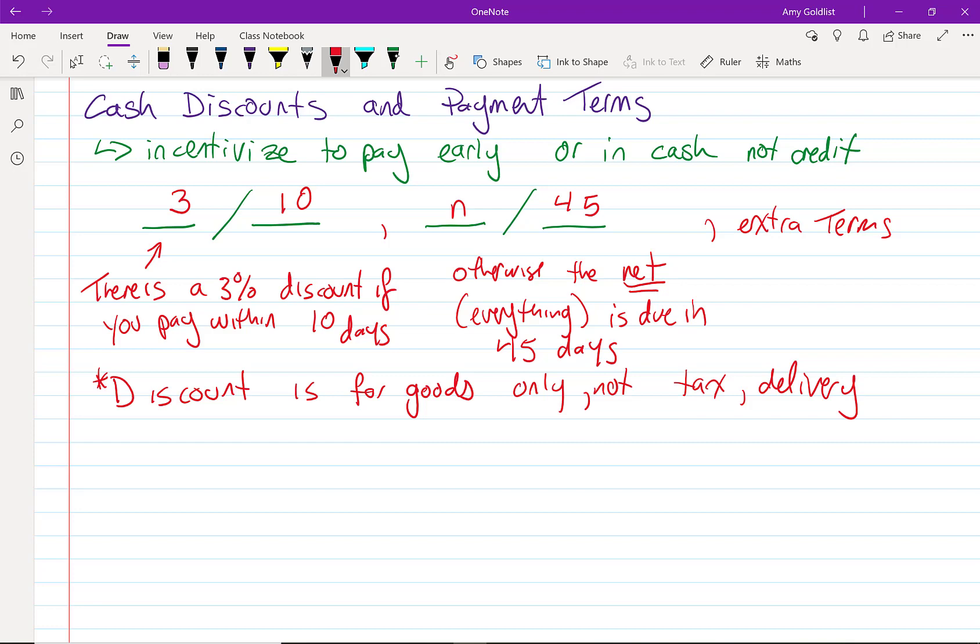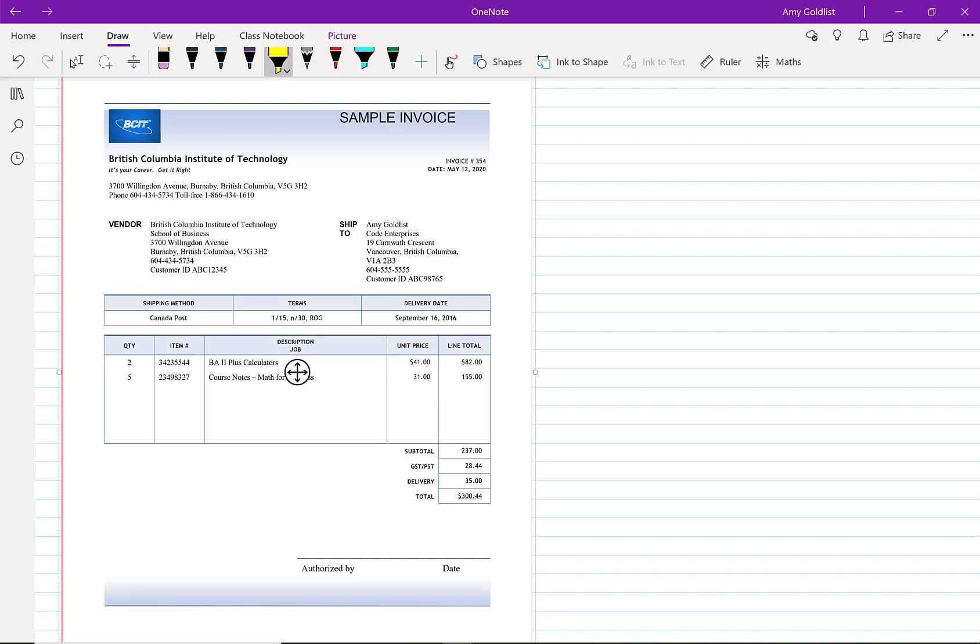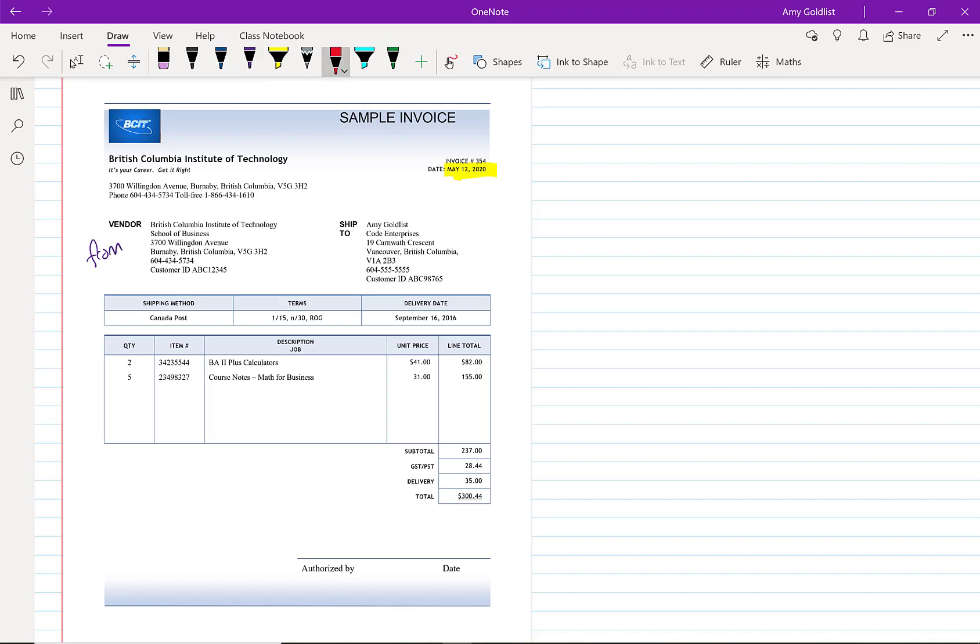Let's look at a sample invoice here. We have an invoice dated May 12, 2020, that's right around the time I'm recording this video coincidentally. It is from BCIT and it's to me, Amy Goldlist. It has some important things like addresses, BCIT's logo, importantly my customer ID, and over here we've got our shipping method and our terms and our delivery date. This should not say 2016; let's change that to 2020. First let's look at these terms.